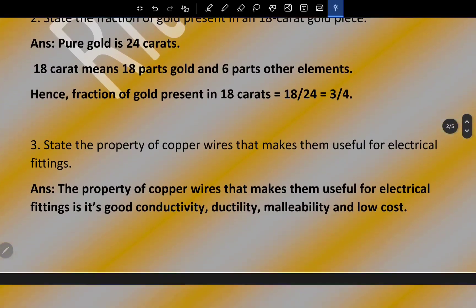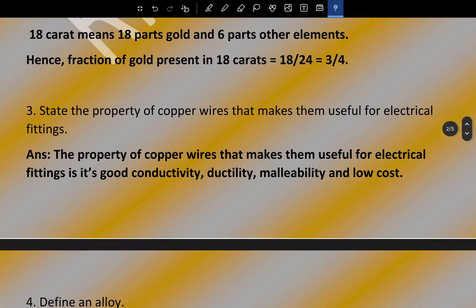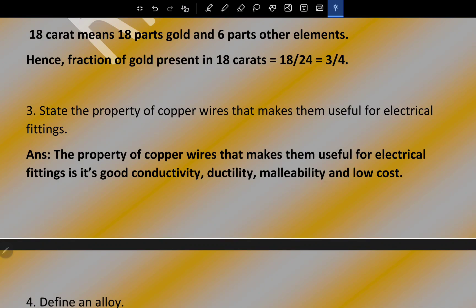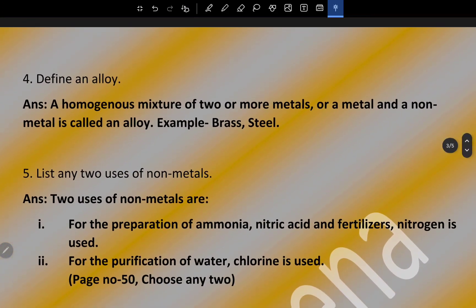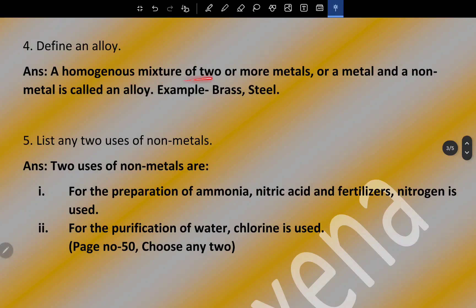State the property of copper wire that makes it useful for electrical fittings. The properties of copper wire that make it useful for electrical fittings are its good conductivity, ductility, malleability, and low cost. Define alloy: a homogeneous mixture of two or more metals, or a metal and a non-metal, is called an alloy. Examples are brass and steel.